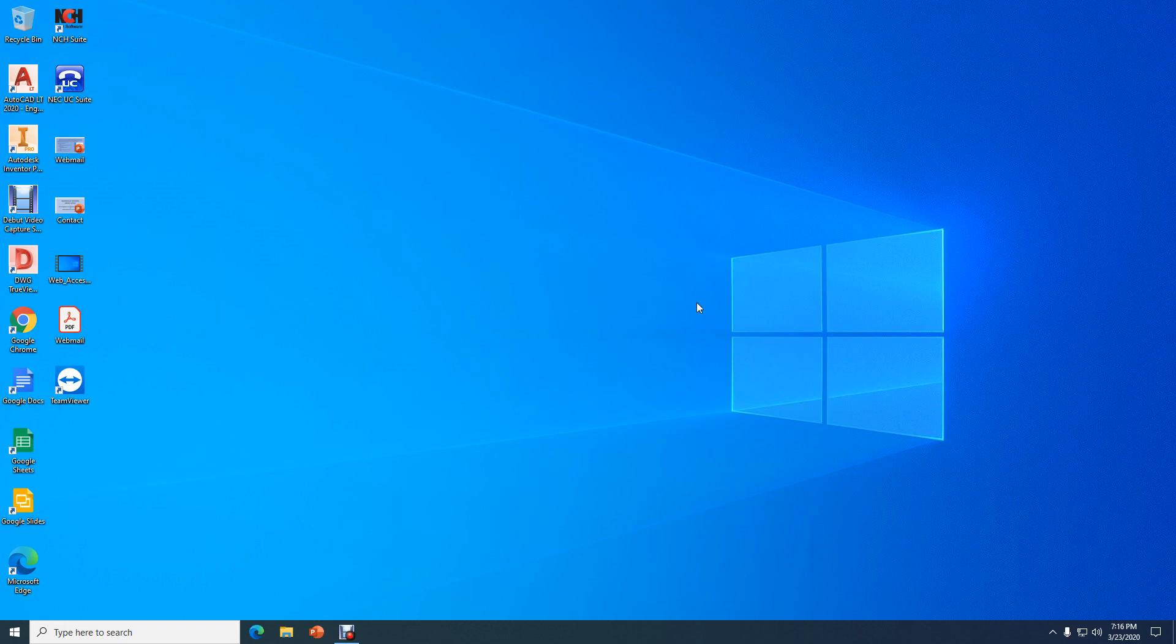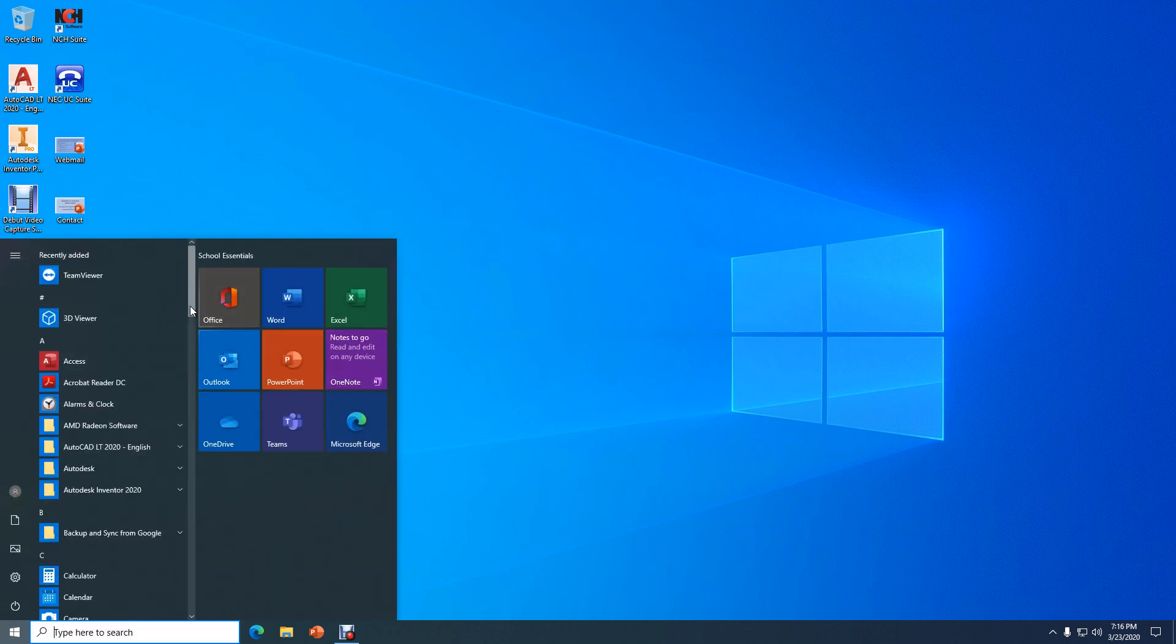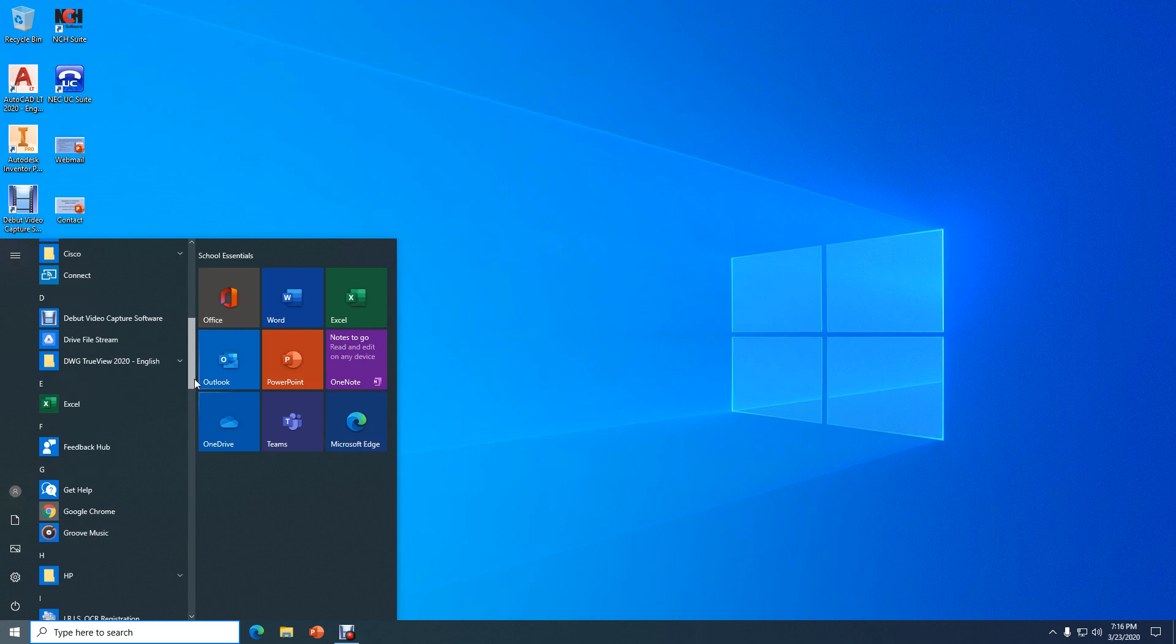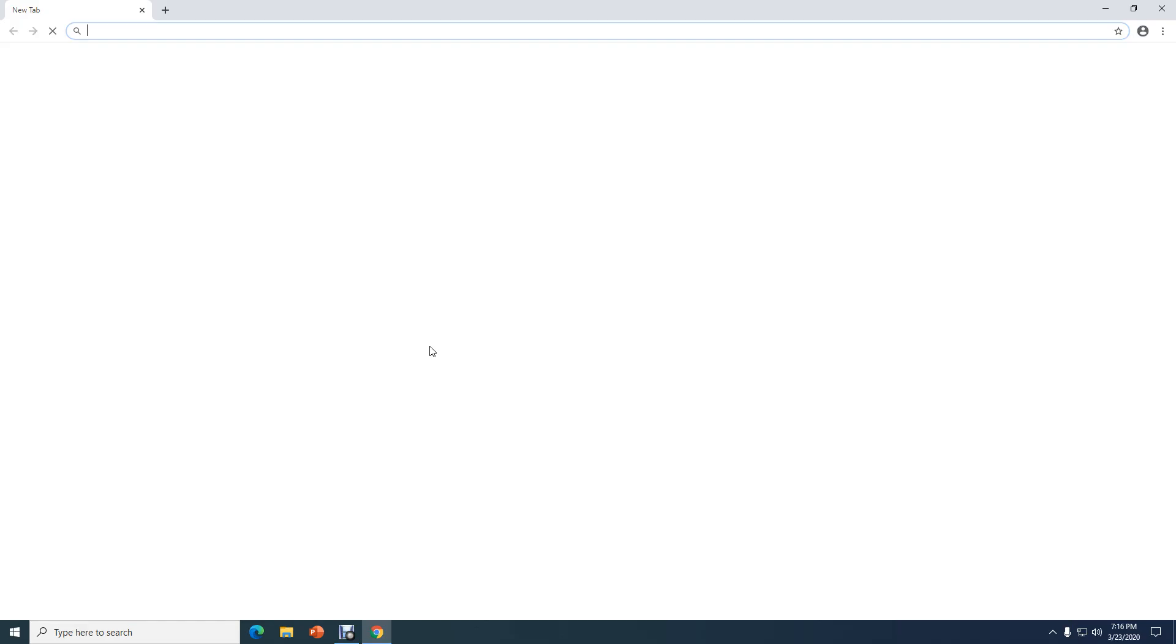The first thing we're going to need to do is open up the Chrome browser. Typically you'll find it on the desktop. If it's not on your desktop or if your desktop is hidden, you'll want to go down here to the Start menu, click Start, come over here, drag down the menu bar, find Google Chrome, and open it up.